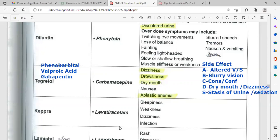Other anticonvulsants include carbamazepine, which can cause dizziness, drowsiness, and dry mouth — all starting with 'D.' Importantly, carbamazepine can cause aplastic anemia by depressing bone marrow and reducing red blood cell production.